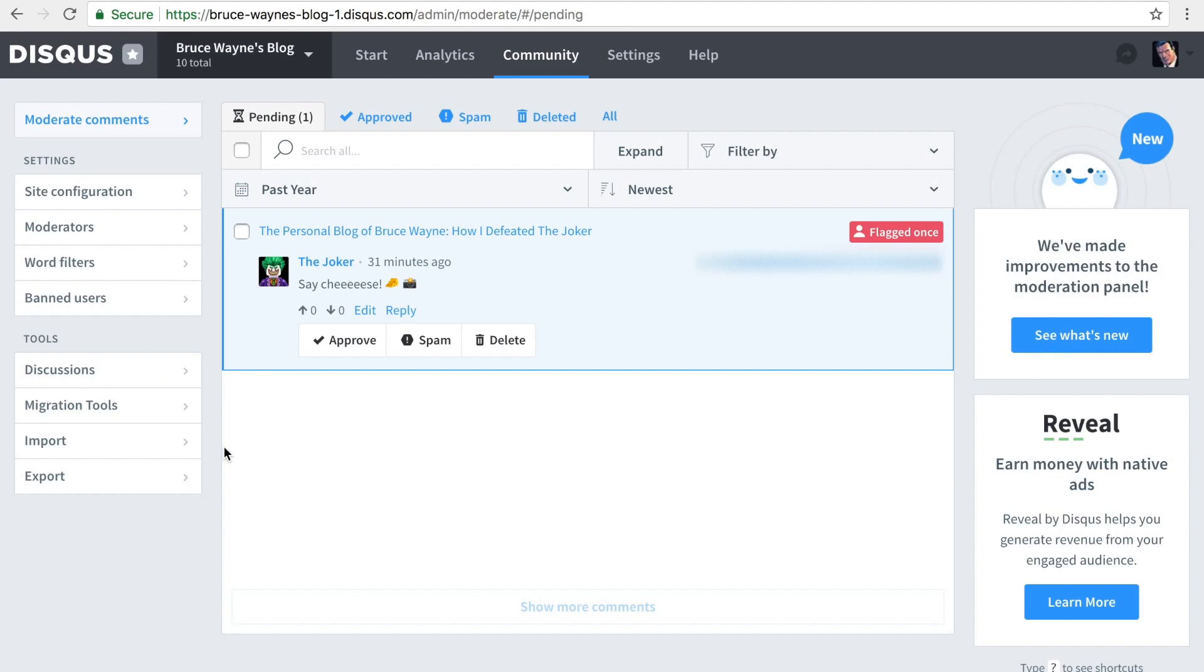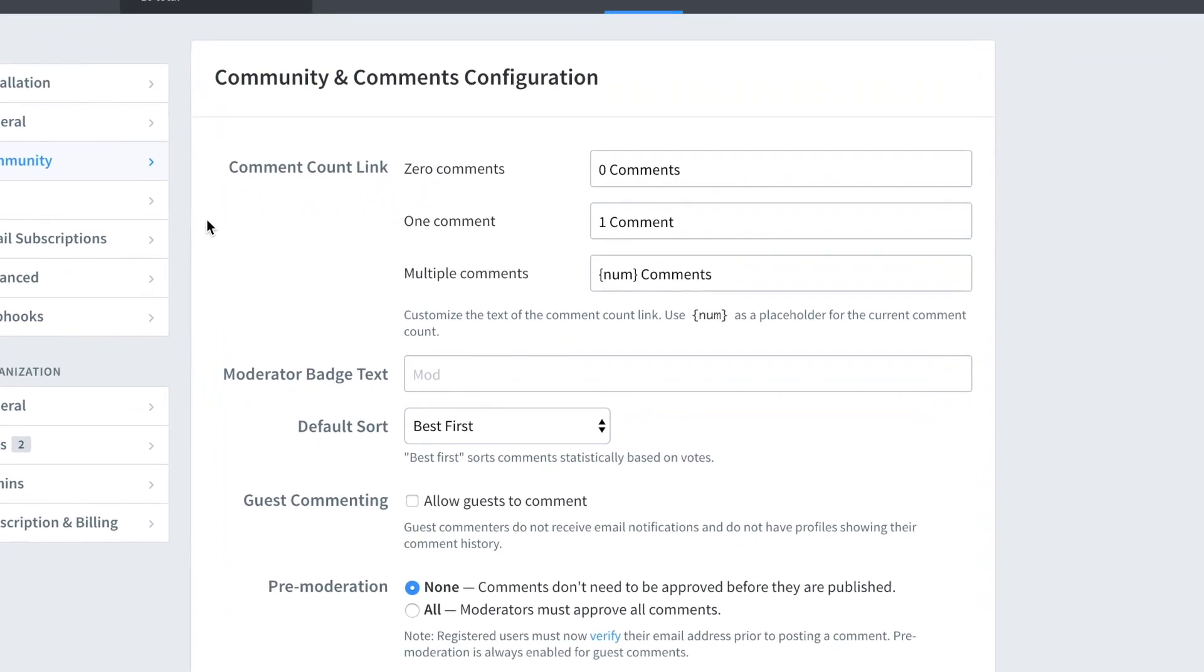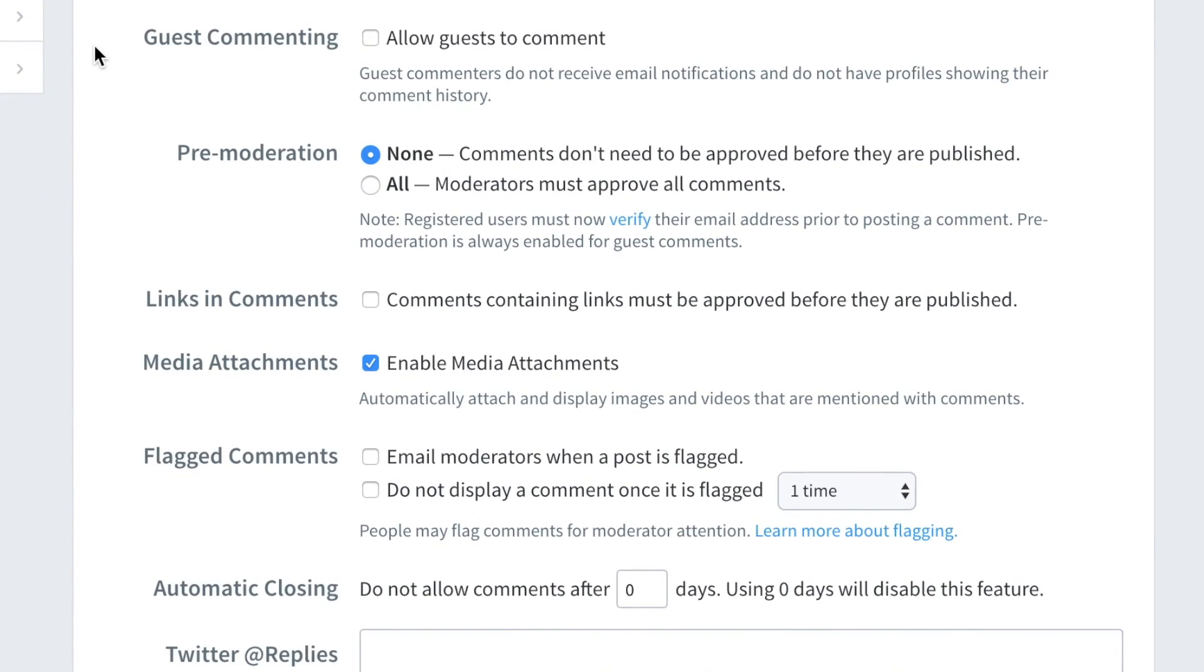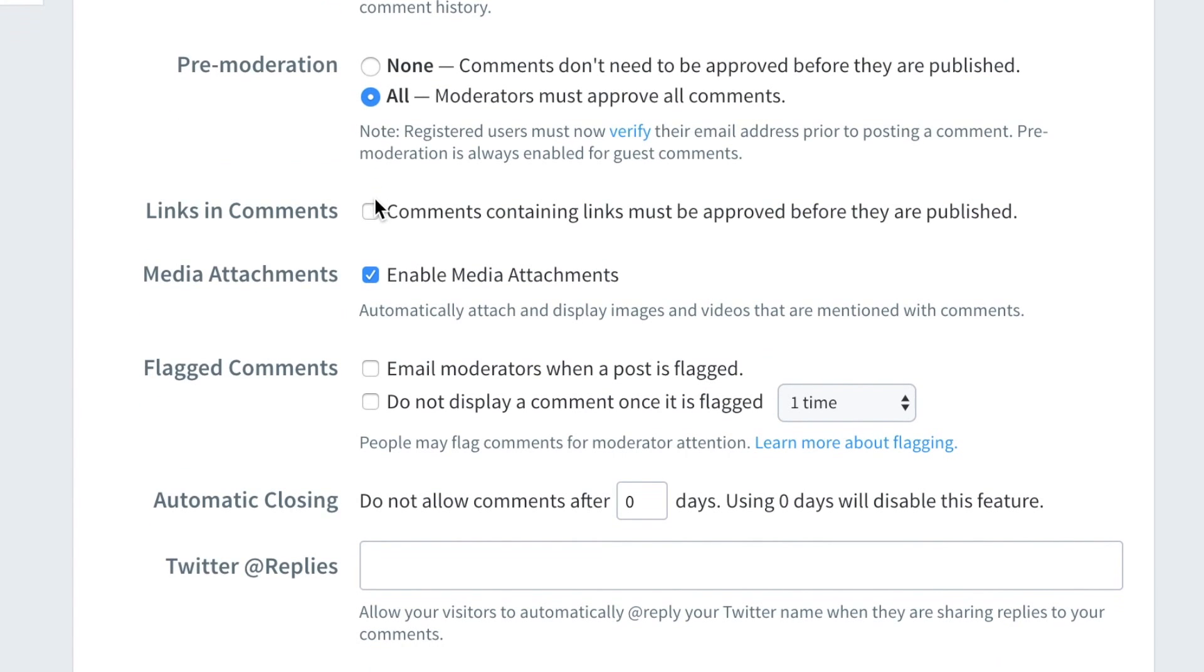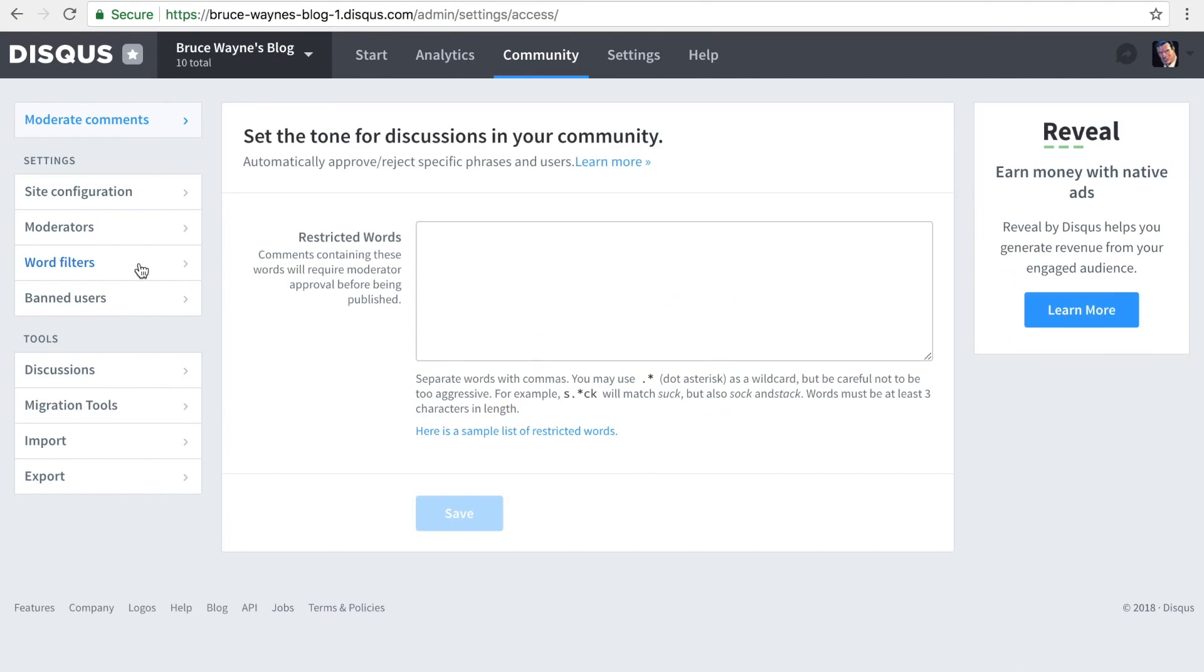Starting in your community settings, let's take a look first at pre-moderation. Pre-moderation lets you configure the types of comments that require approval before they can appear on your site. You can pre-moderate all comments, comments containing links, or comments that contain certain words or phrases.